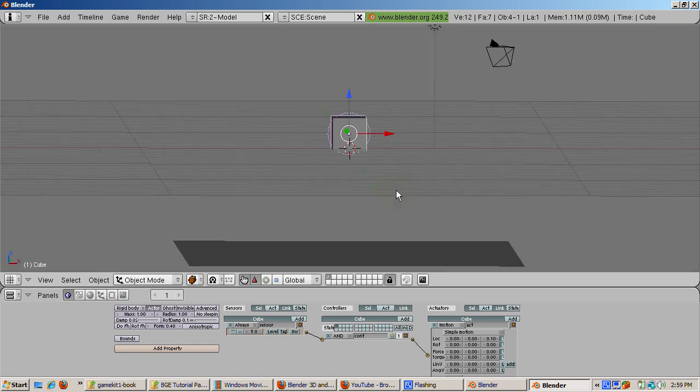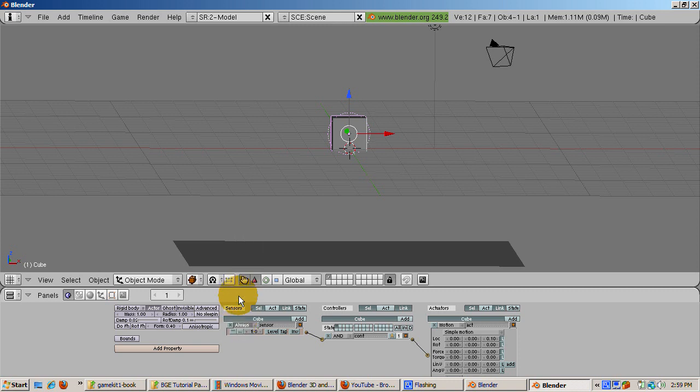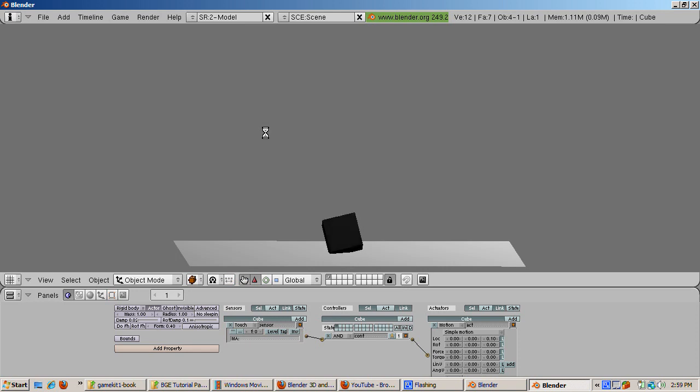Perhaps you want the cube to start bouncing only when it touches the ground, allowing gravity to control the cube fully before it hits the ground. To do that, change the Always sensor to a Touch sensor. Press the P key with the cursor in the 3D window to start the game. Note that the bounce doesn't take place until the plane touches the ground. Press Escape to end the game.